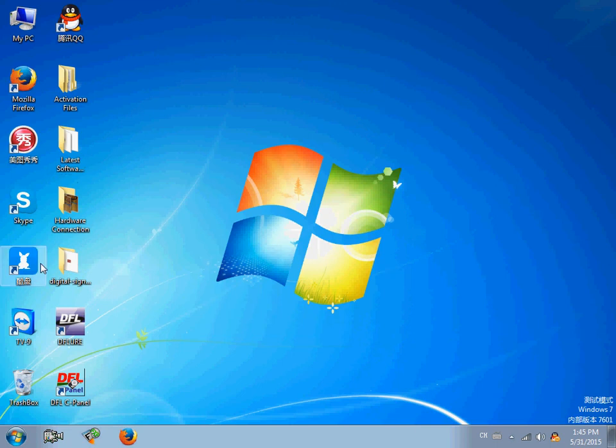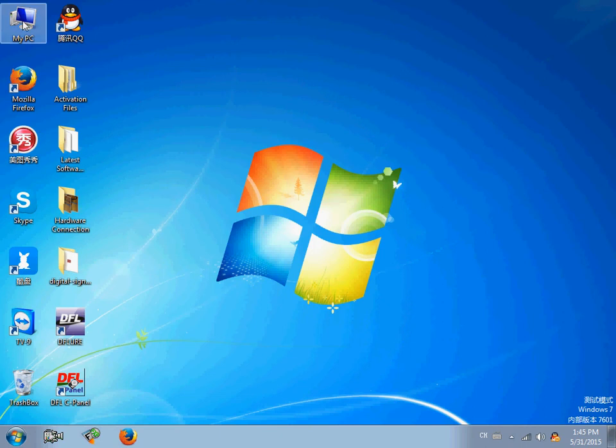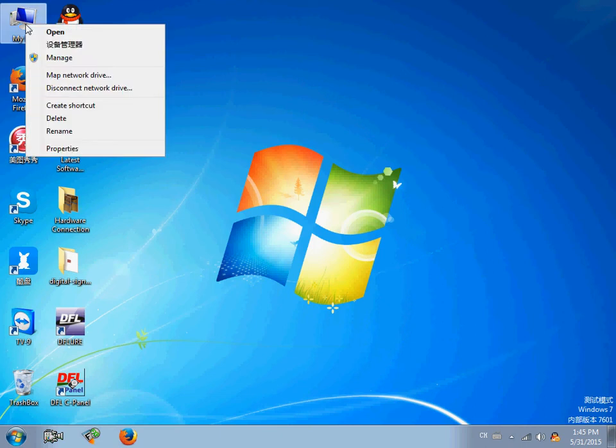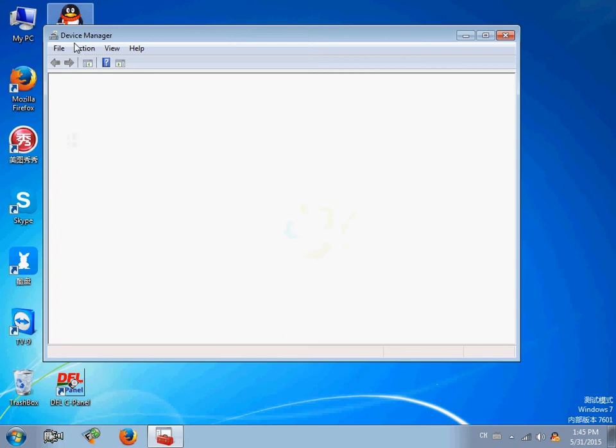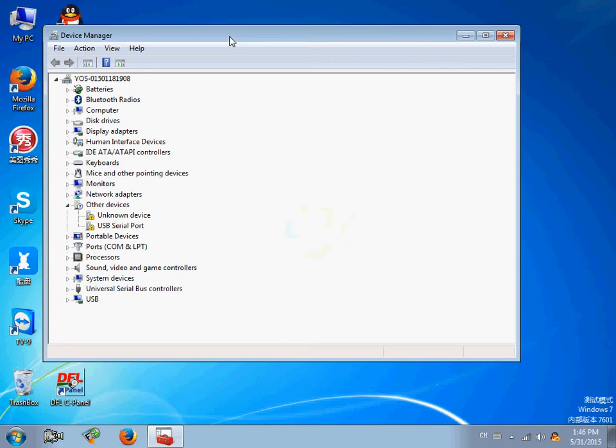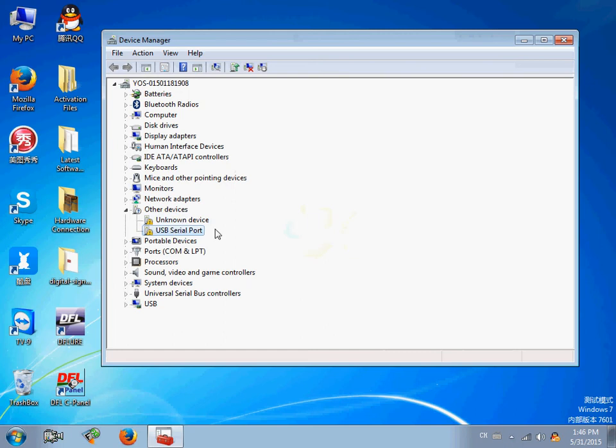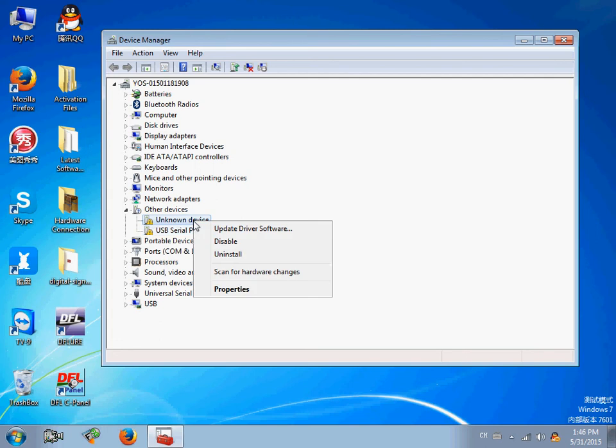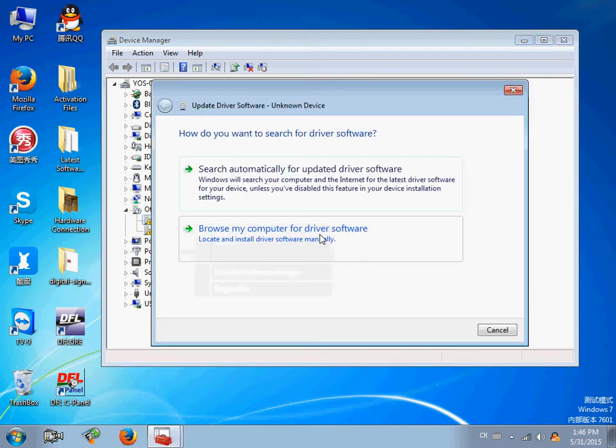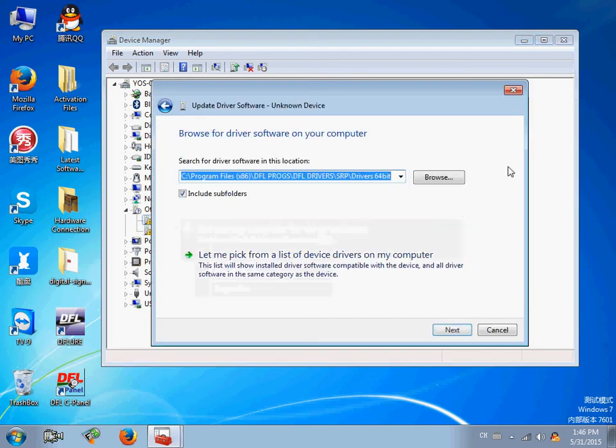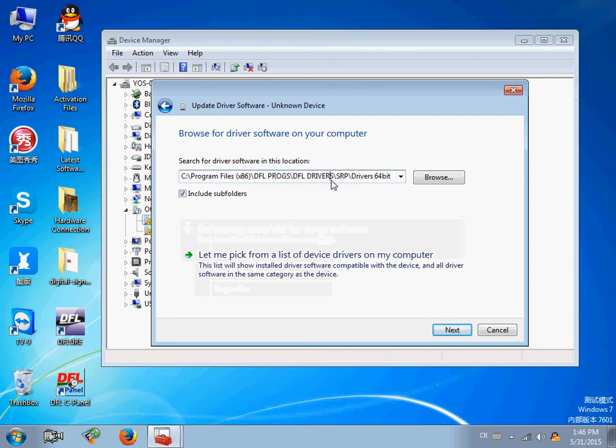After installing the software, users need to install the drivers for the DFL SRP device. Go to Device Manager. Users will find under Other Devices the unknown device DFL SRP device and the COM port of DFL SRP. Let's install the drivers one by one. First, right-click on SRP device, update driver, click Next, click Next, and install.